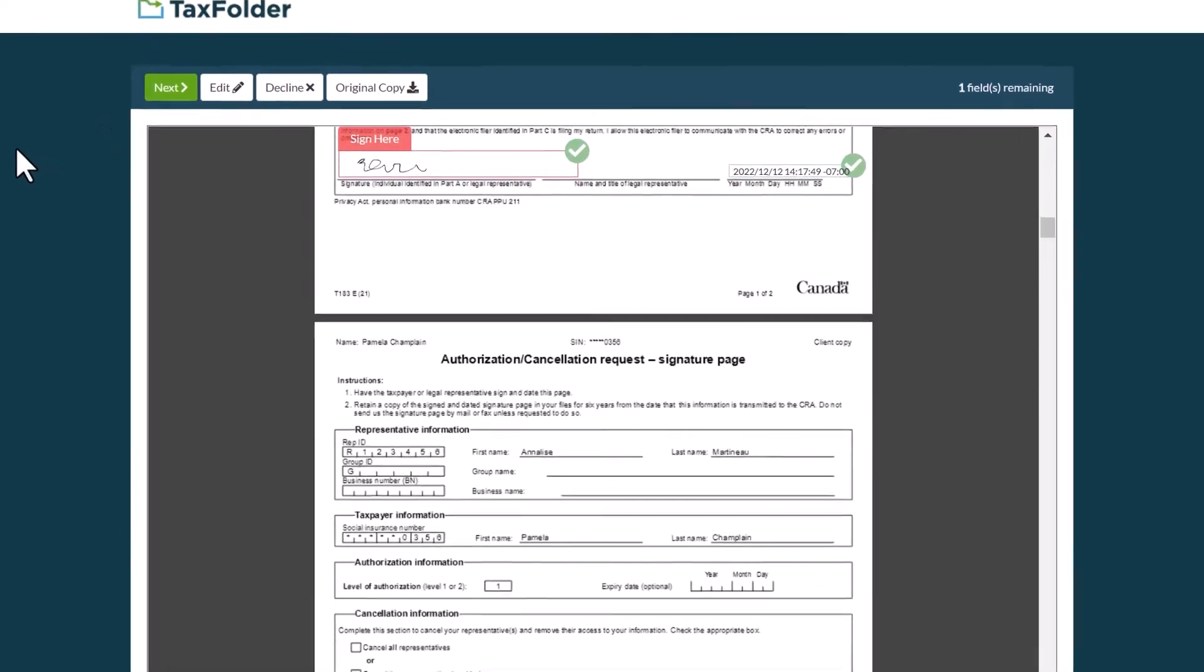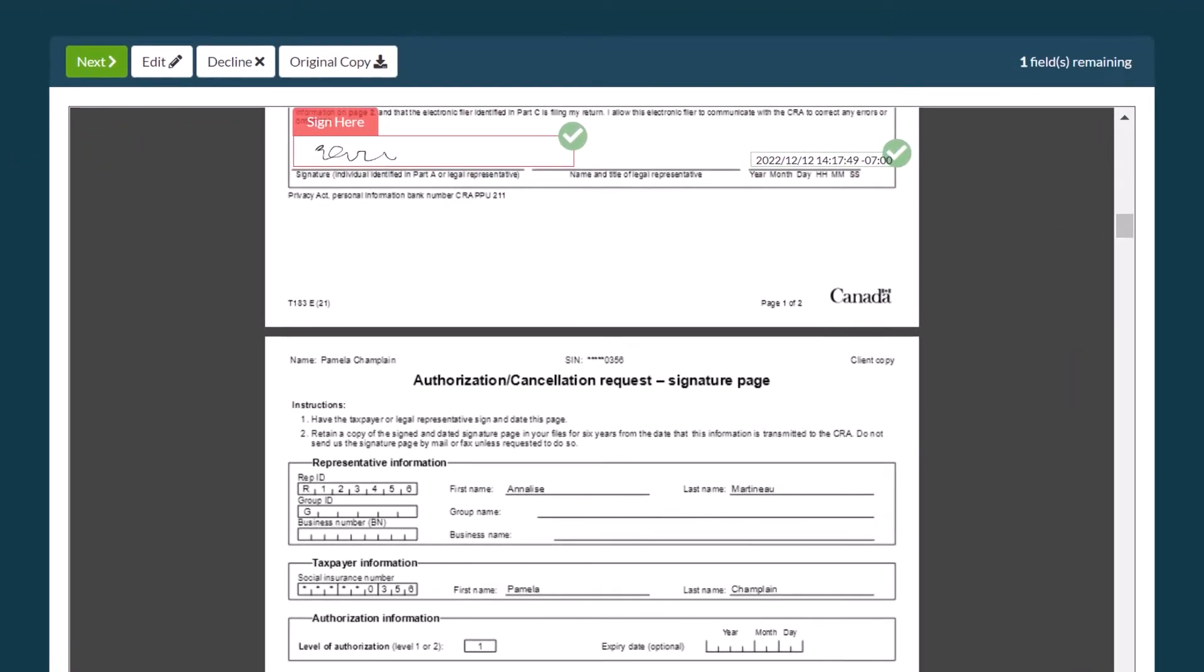TaxFolder inserts your signature into the document, and depending on how the document was sent, the signature date may already be complete. If not, click in the field to select today's date.